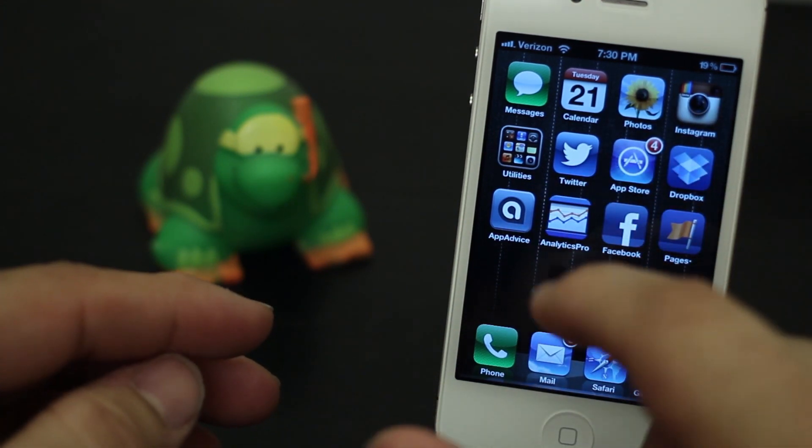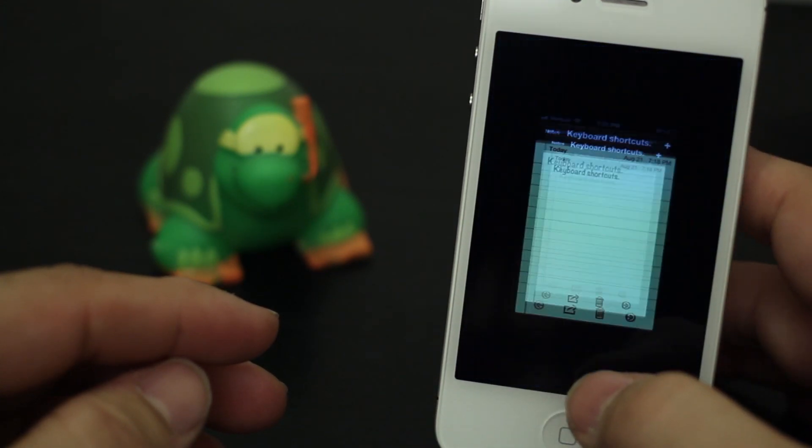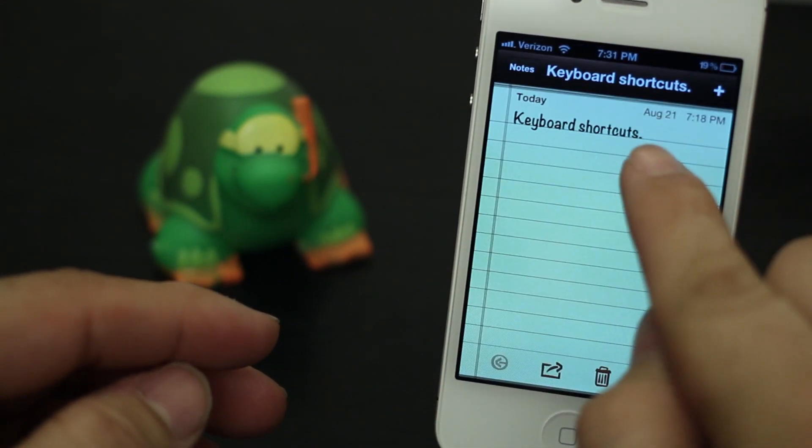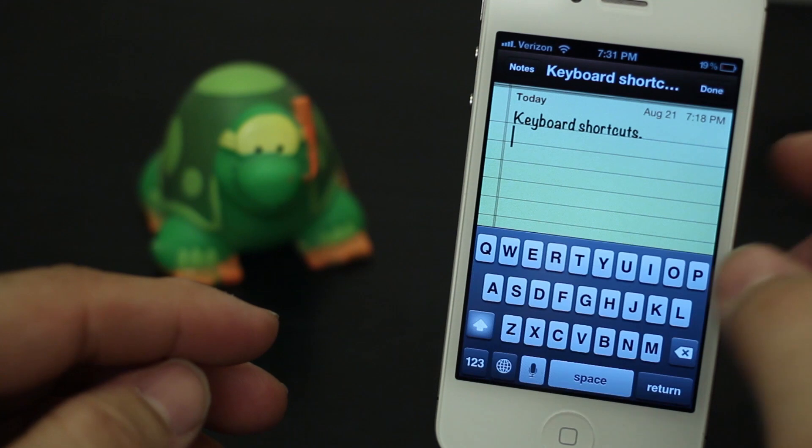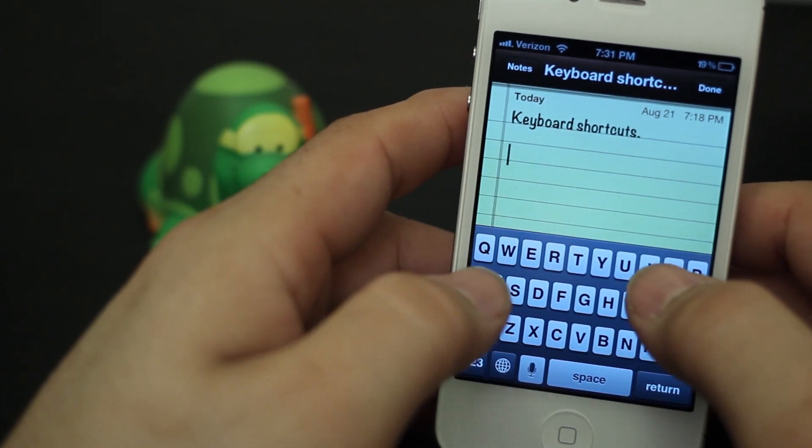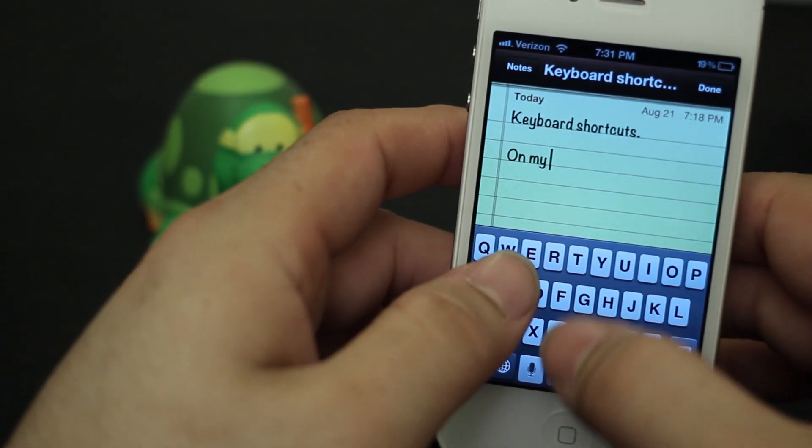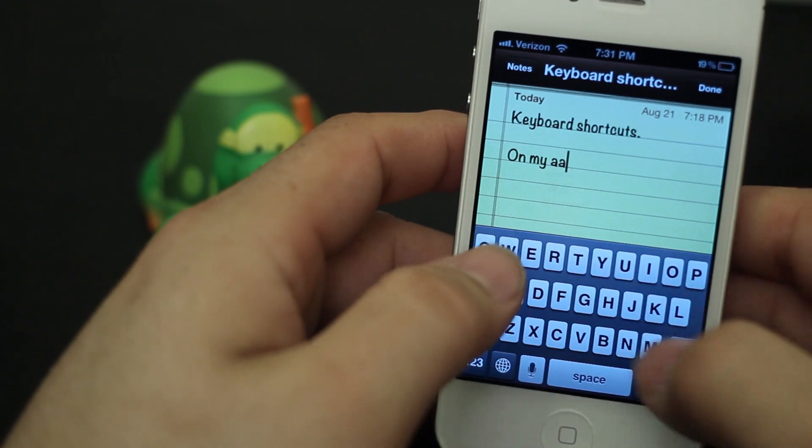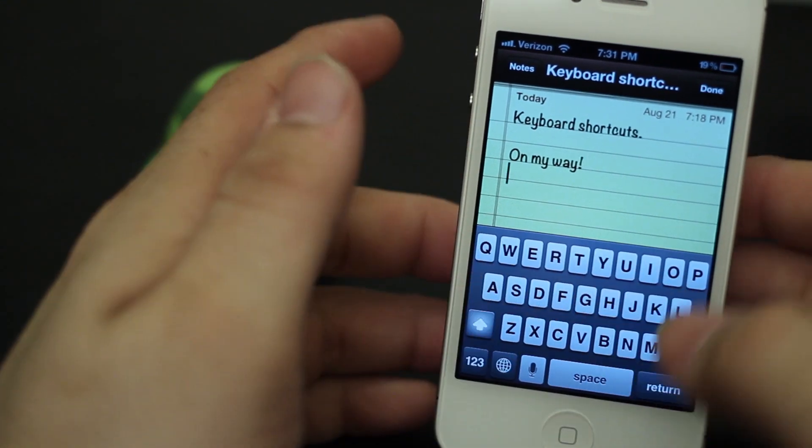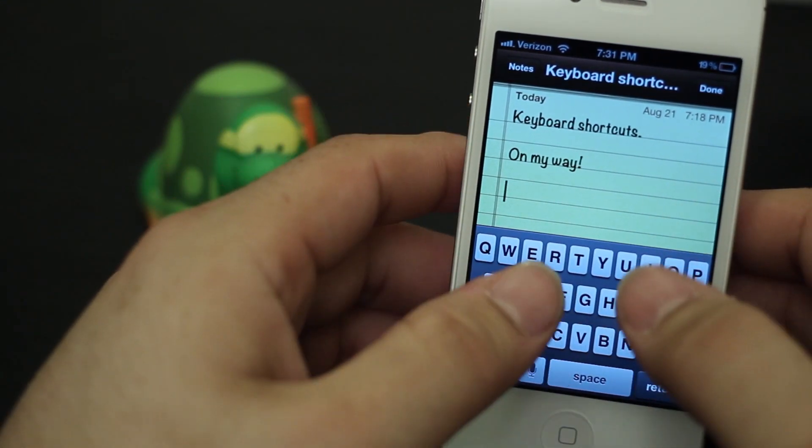Let me show you kind of what I mean here. So I have notepad open, and in notepad I can type 'on my way.' All right, so that was cool. It took a little bit of typing.